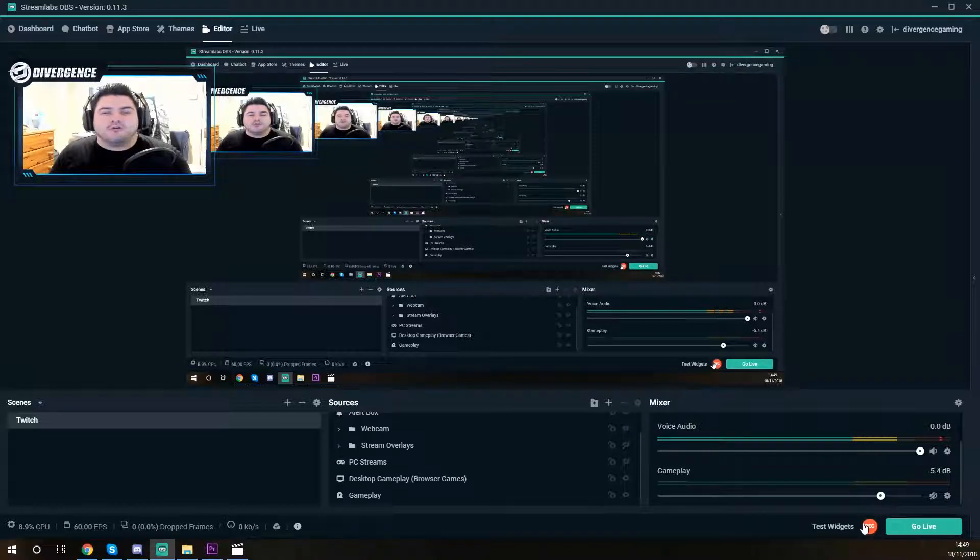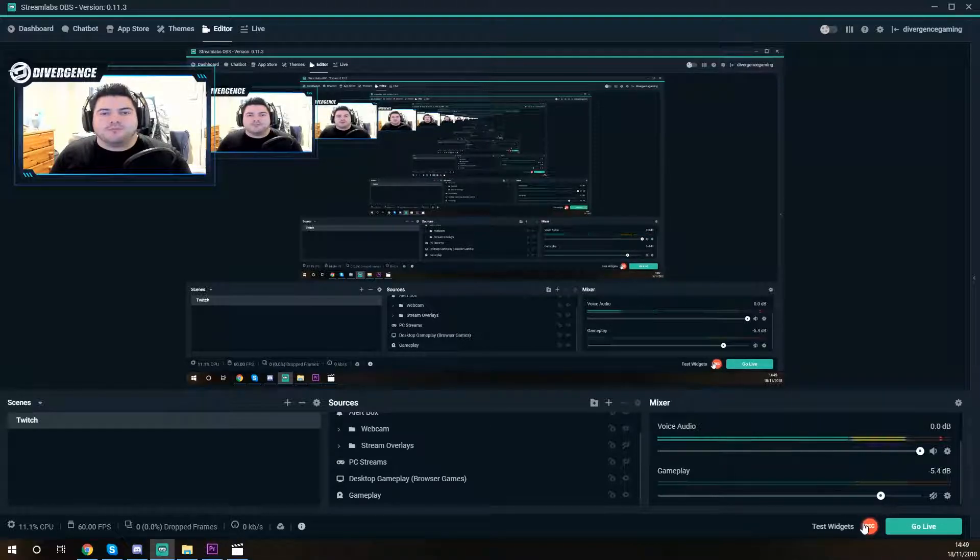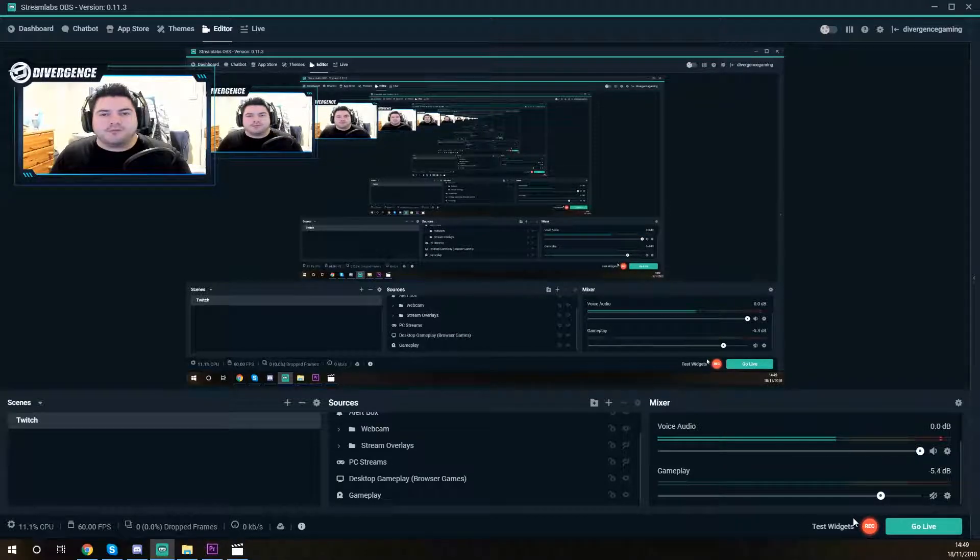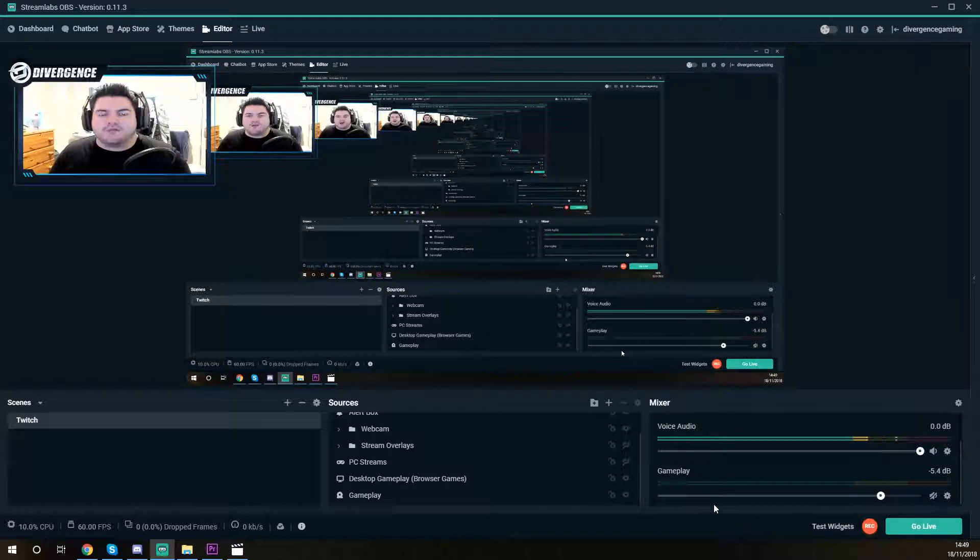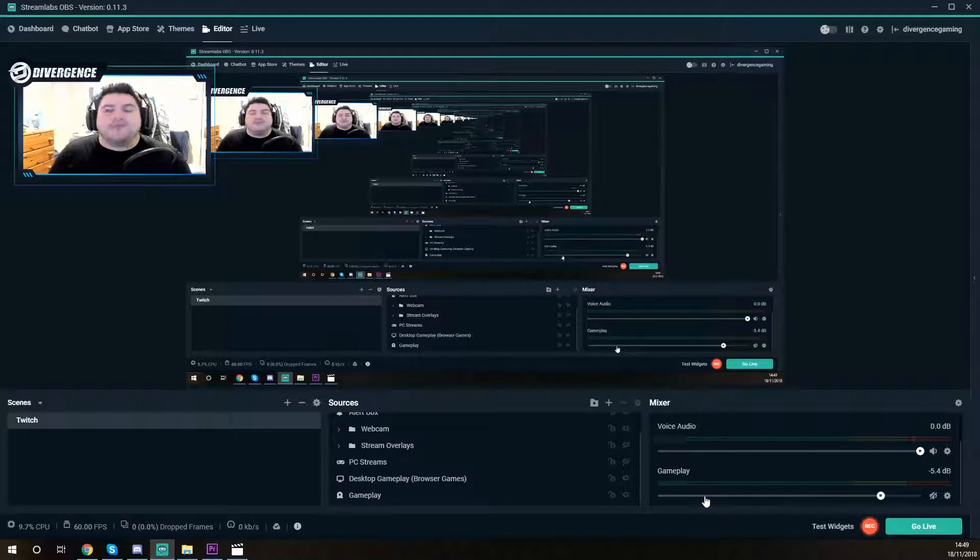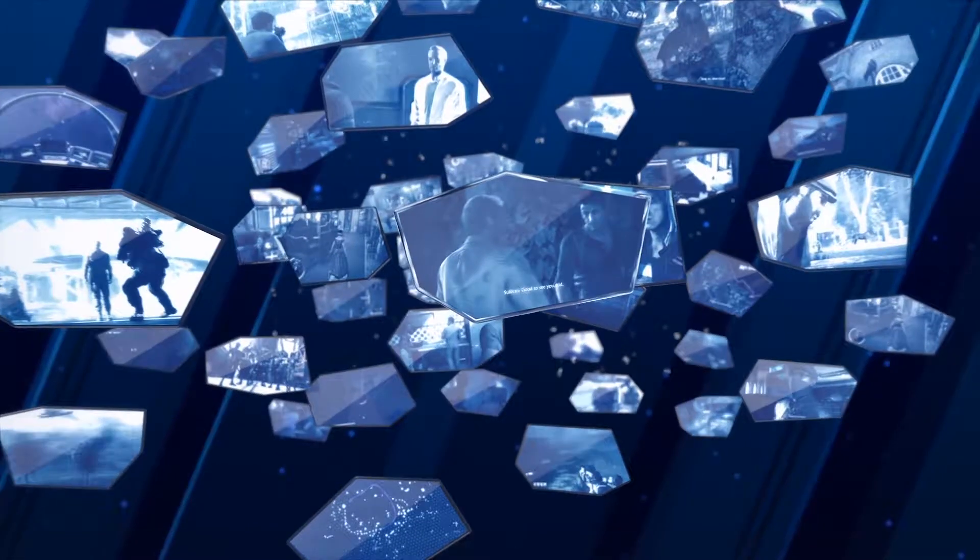Do you ever wonder why your audio is not being outputted but being picked up on the bars on the OBS studio and you're racking your brain about it? This is for you.